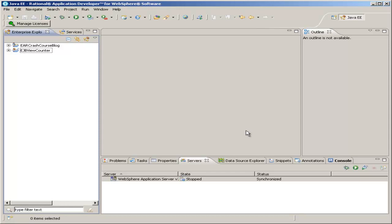By the end of this section, we're going to have a working web page which counts views. So every time you refresh the web page, the view counter is increased, and you can see the number of views on the page.